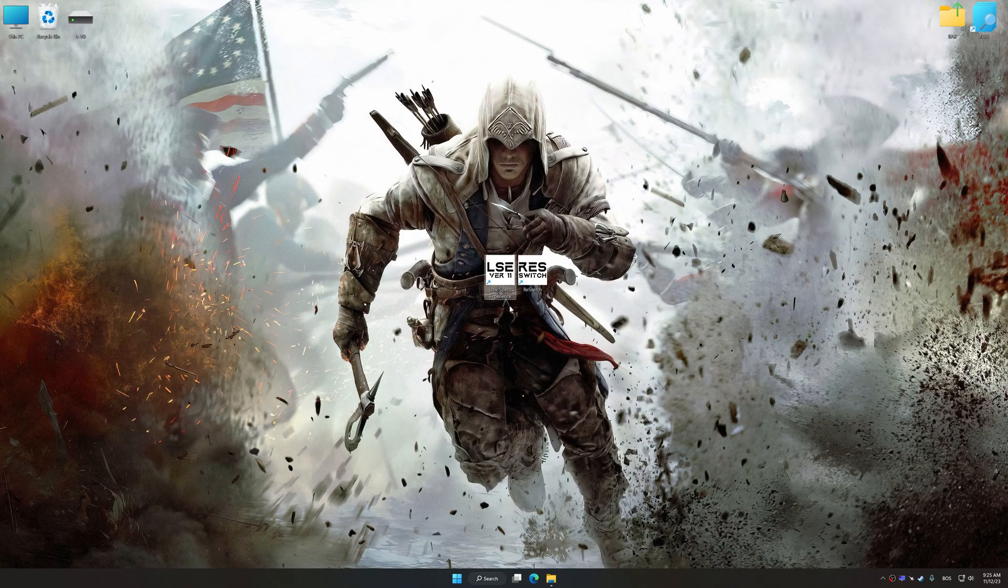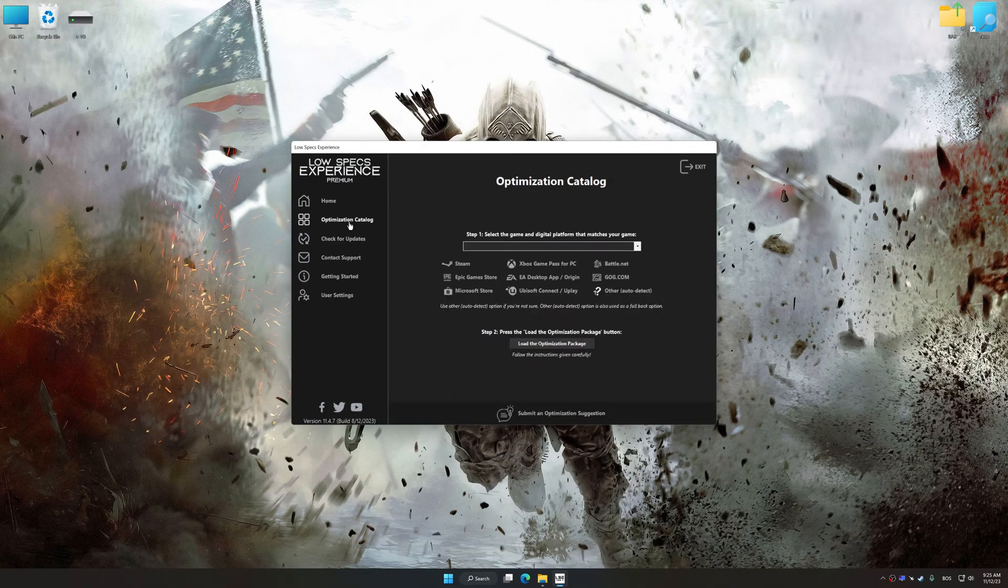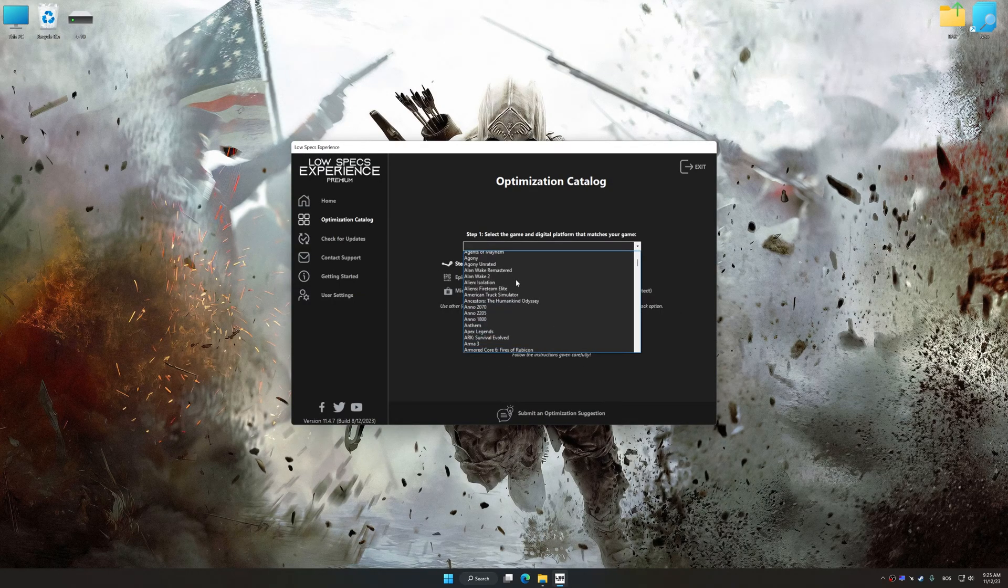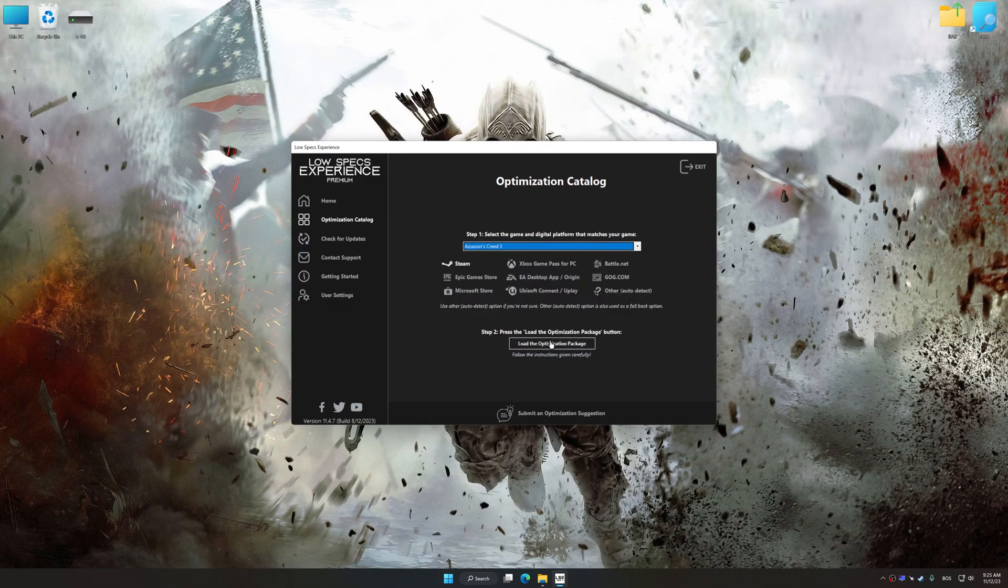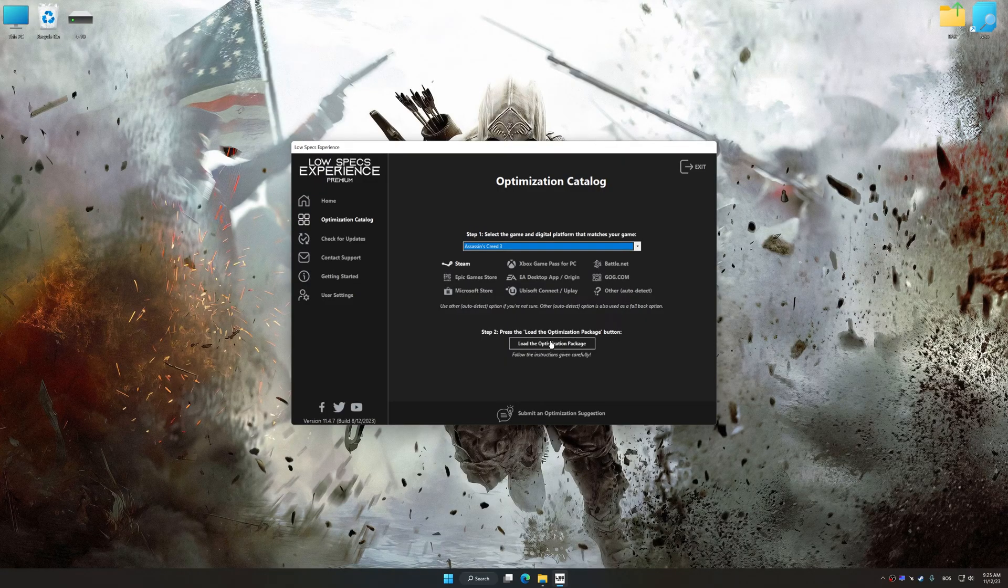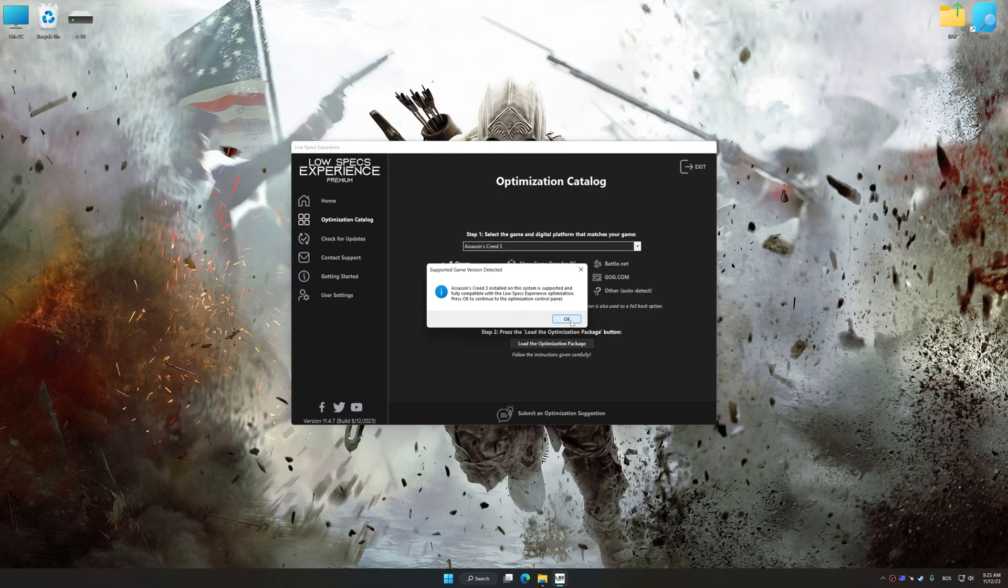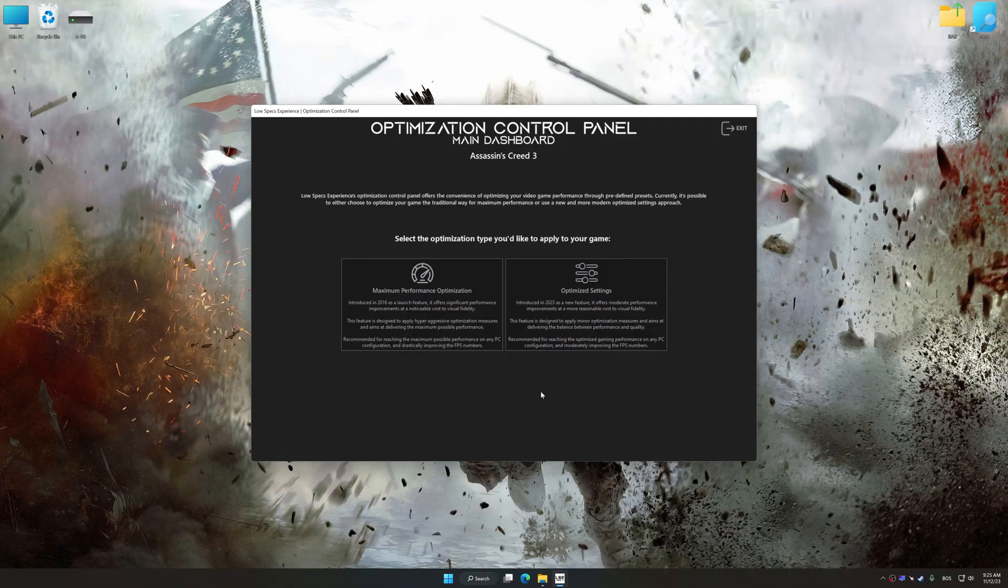Now select the optimization catalog, select the applicable digital platform, and then select Assassin's Creed III from the drop-down menu. Once done, press load the optimization package. Low Specs Experience will automatically detect a supported game version on your system. Now press OK and the optimization control panel will load.